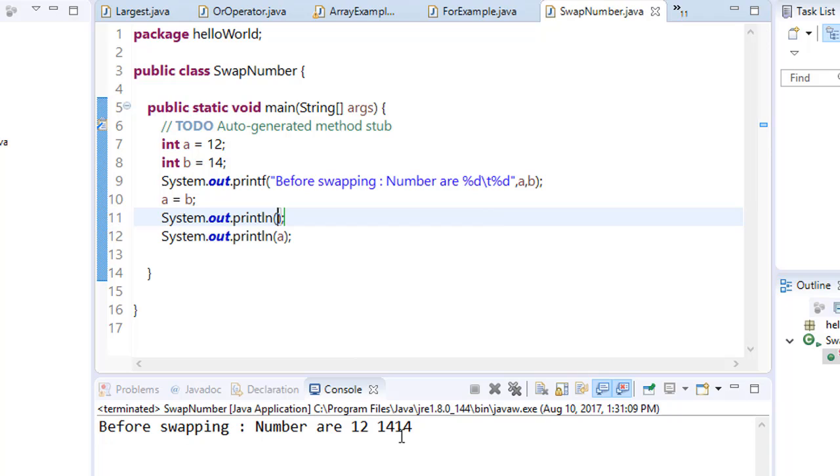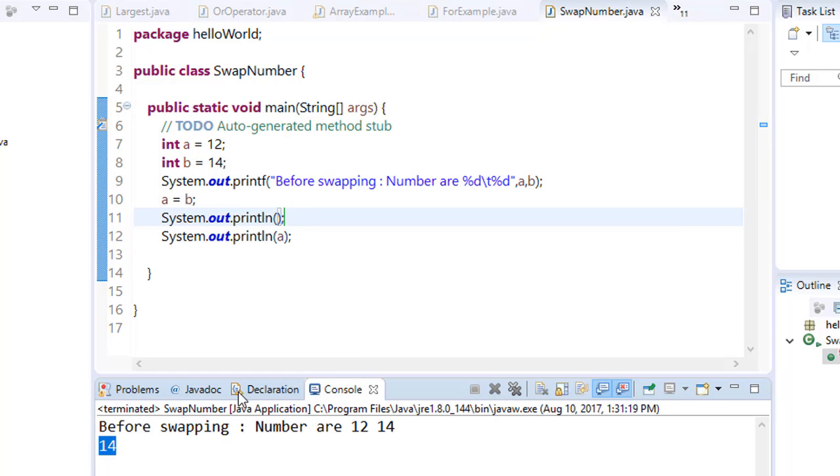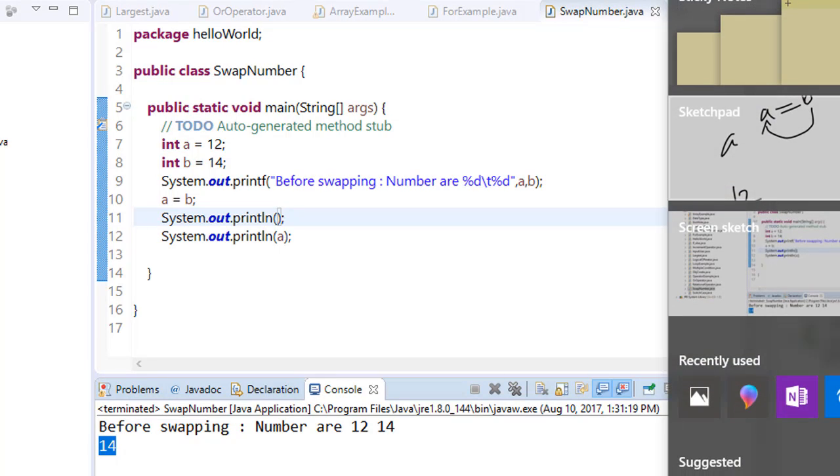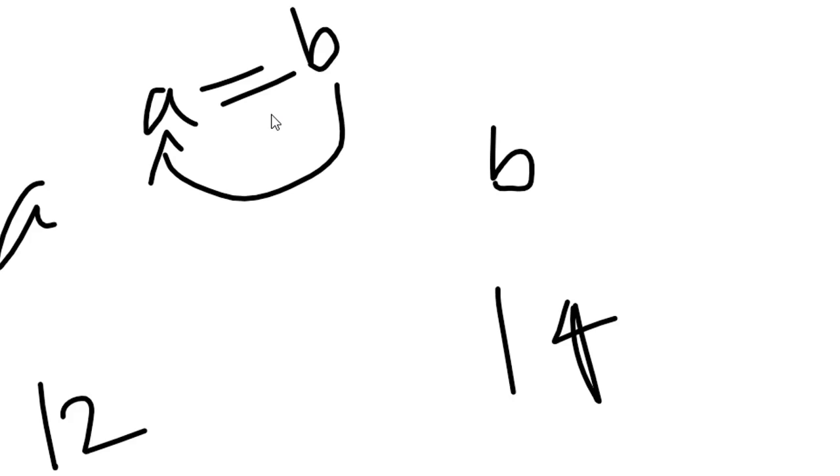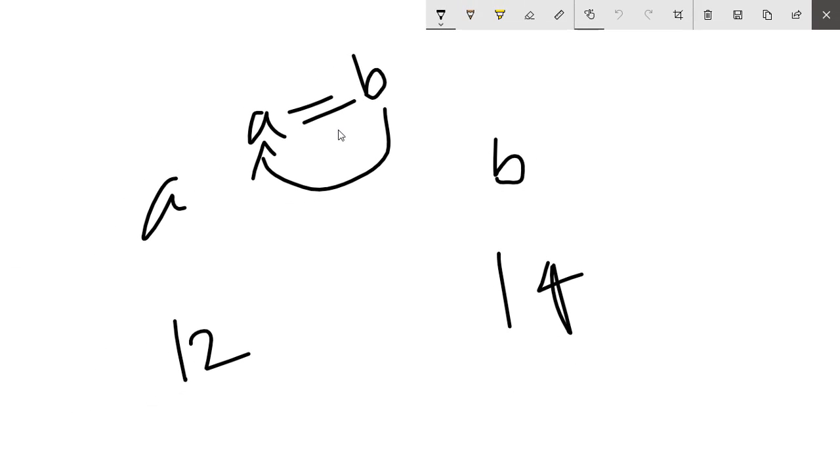The value of a becomes the value of b, that is 14. So value of a is updated to 14, but the value of b remains unchanged. So how can we use this in swapping?